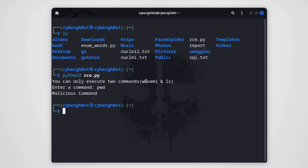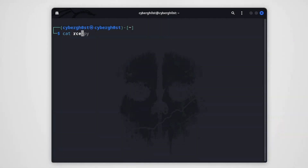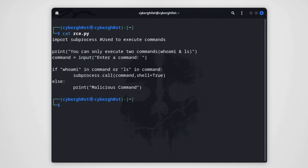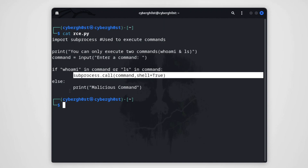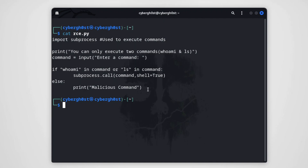Let's look at the source code first using 'cat rc.py'. This is the small code in the file. First, we're importing subprocess to execute system commands. Then we print a message that only two commands can be executed. We store the user input in a variable called 'command', and we check if 'whoami' is present in the command variable or if 'ls' is present in the command variable — only then do we call subprocess.call to execute the command; otherwise we print 'malicious command'.